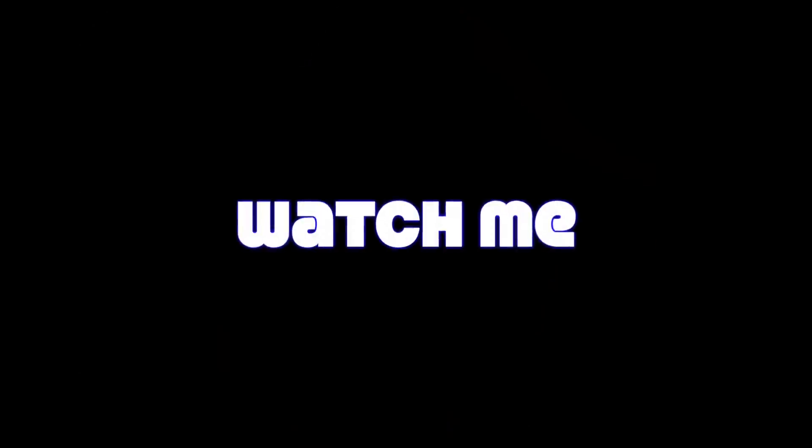The next question type is an interactive coordinate plane. Ooh, watch me, watch me.